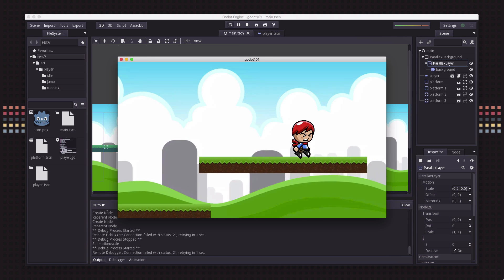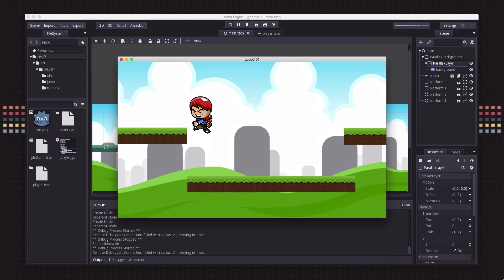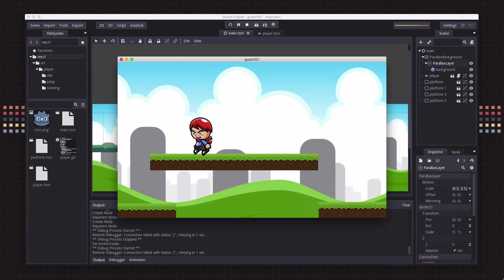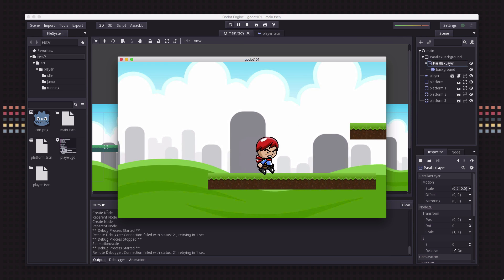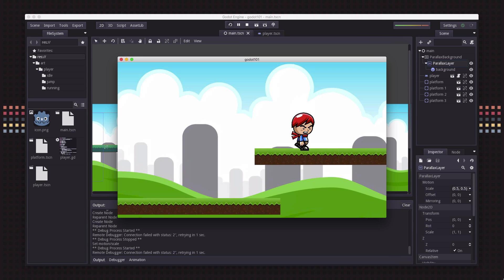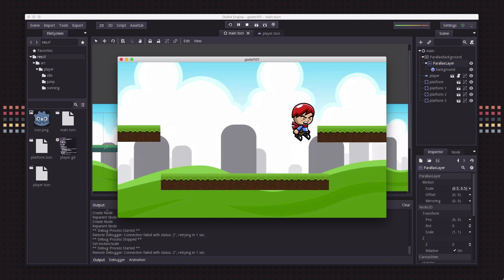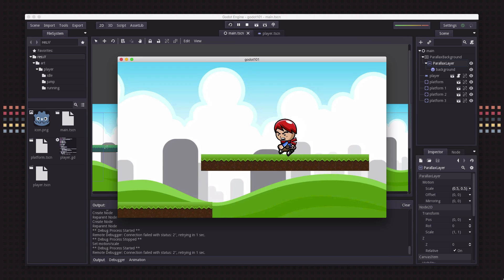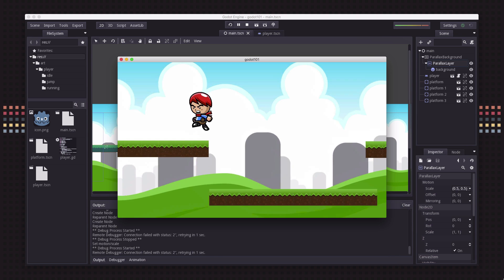See how the background is scrolling much slower? It's a very nice looking effect, very easy to create, it looks really cool.